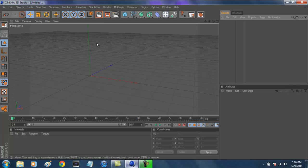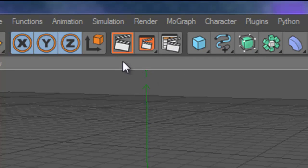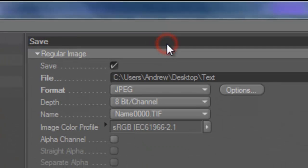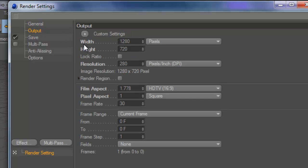If you guys are new to Cinema 4D, you're going to have to set up your render settings. To set up render settings, these three boxes are basically all your renders. The third box is your render settings. Click on General and make sure your render engine is set to Full Render. Your output is going to be width 1280, height 720, and resolution set at 280. That basically gives it an HD effect.